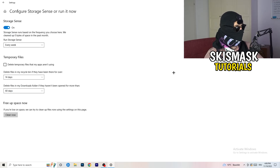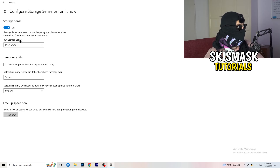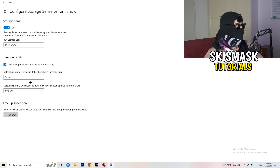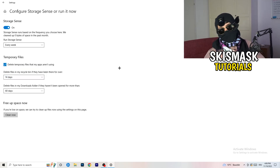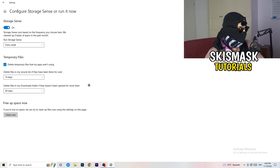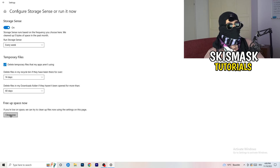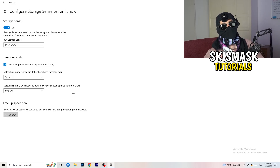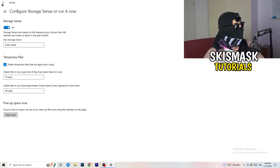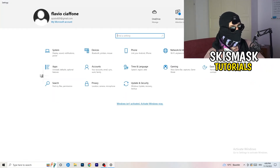Go to Storage and click on 'Configure Storage Sense or run it now.' Turn on Storage Sense and set it to run every week. Enable 'Delete temporary files that my apps aren't using,' and set it to delete files in your Downloads folder that haven't been opened in more than 60 days. Then click 'Clean Now' — it may take a while, but it will help.